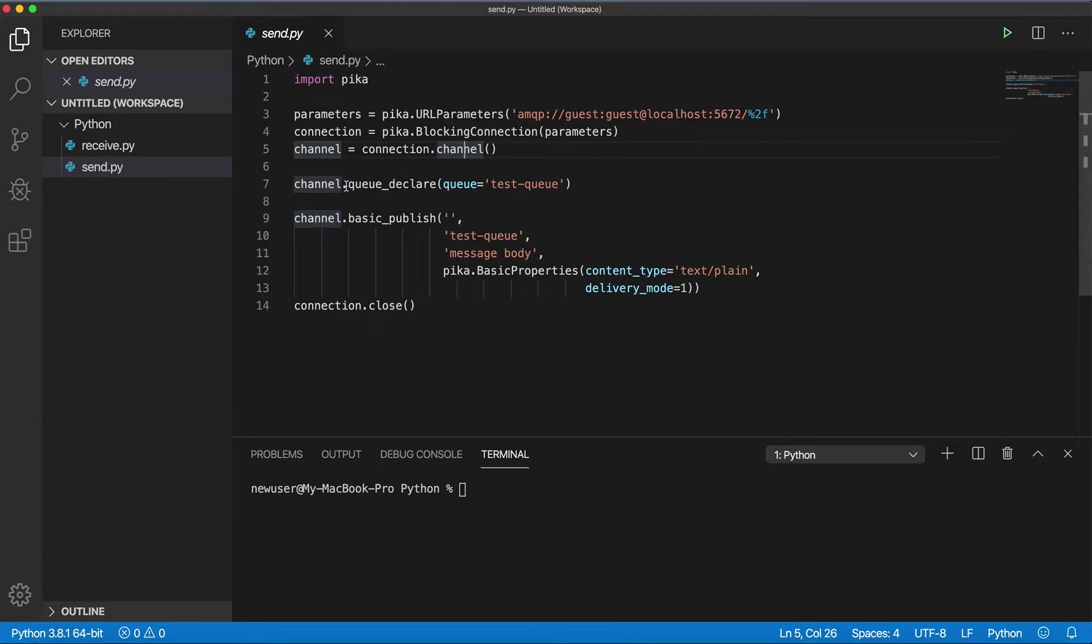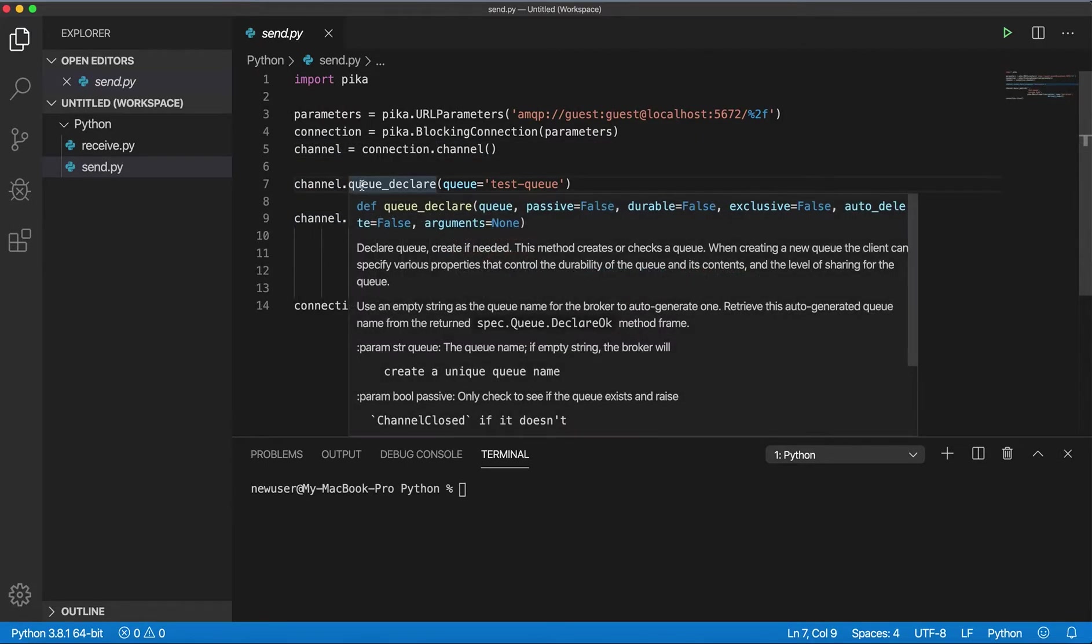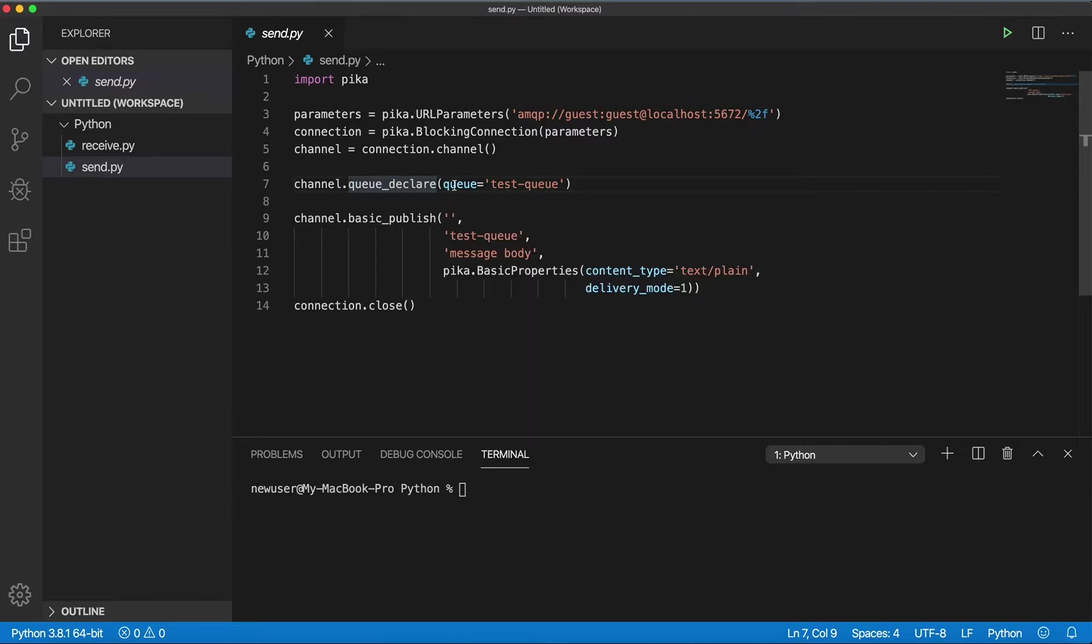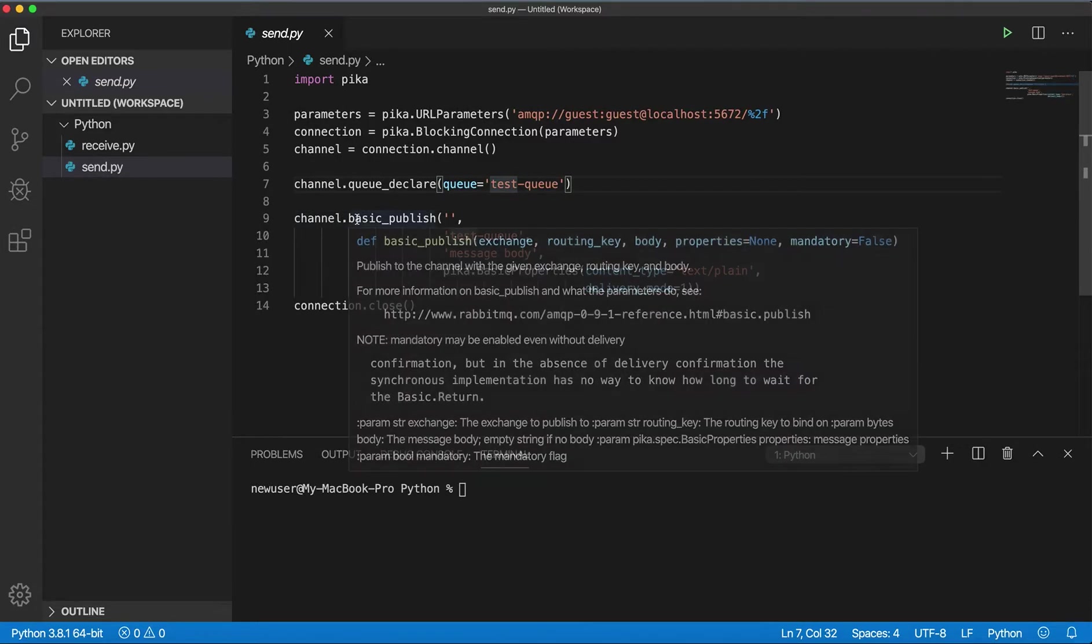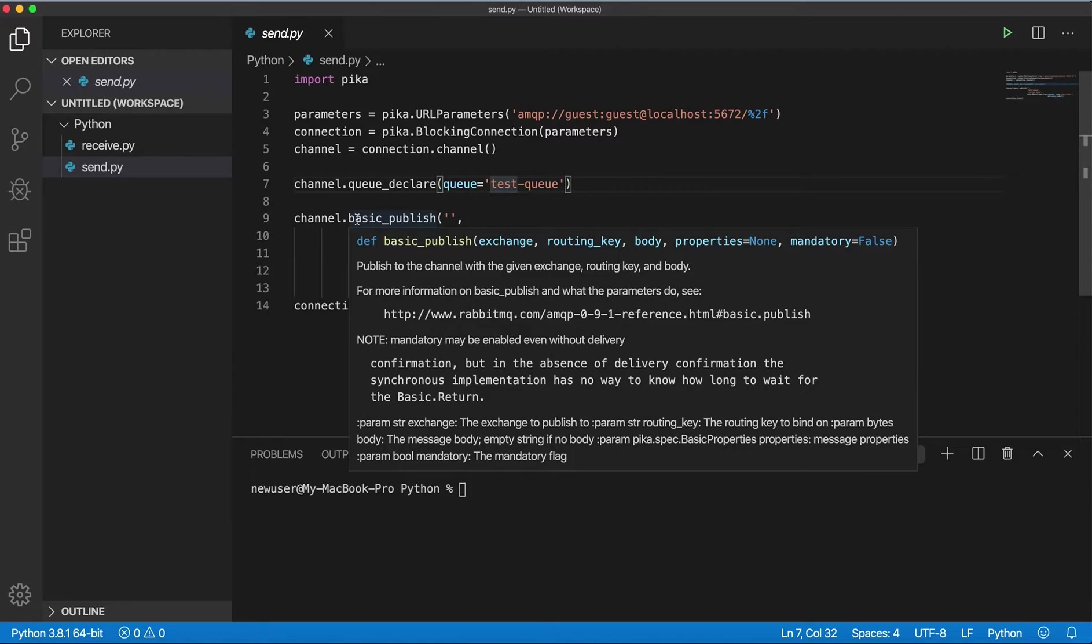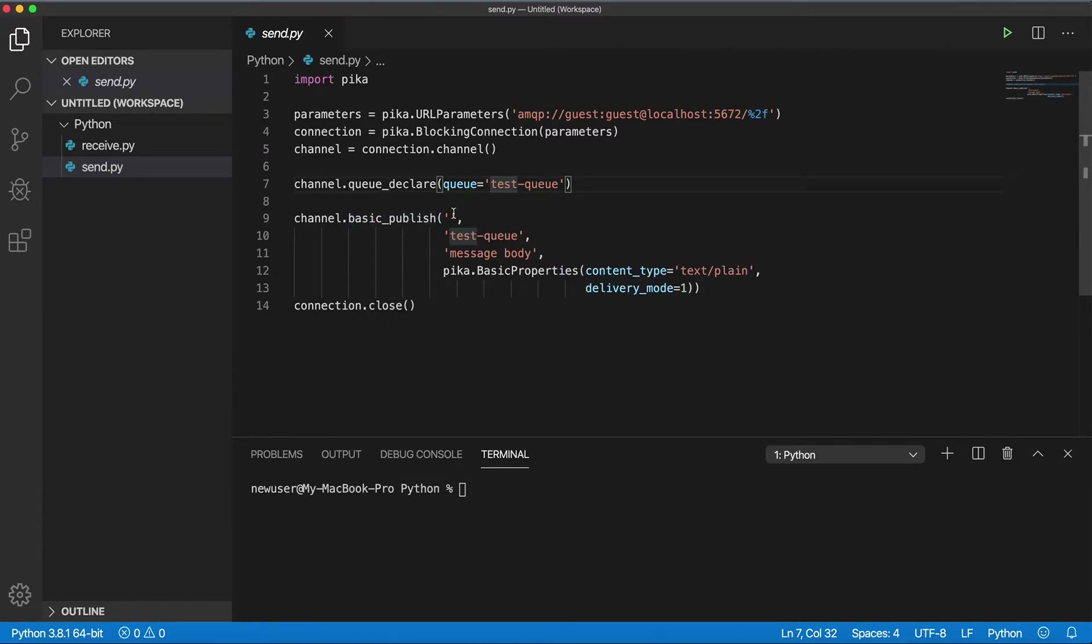Next step, on the channel we're calling queue_declare and passing the queue name. I just call it test queue name. Then on the channel we're calling basic_publish method which accepts exchange, routing key, message body, and properties.